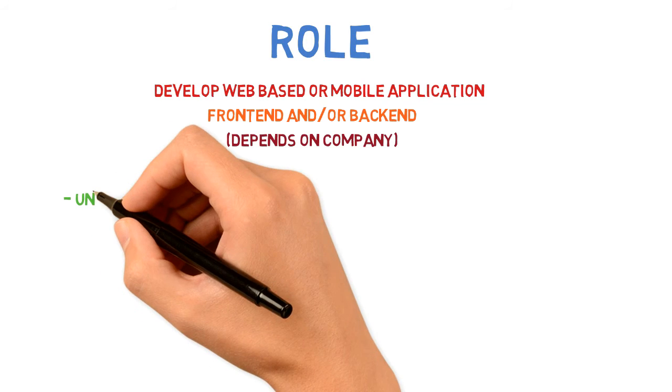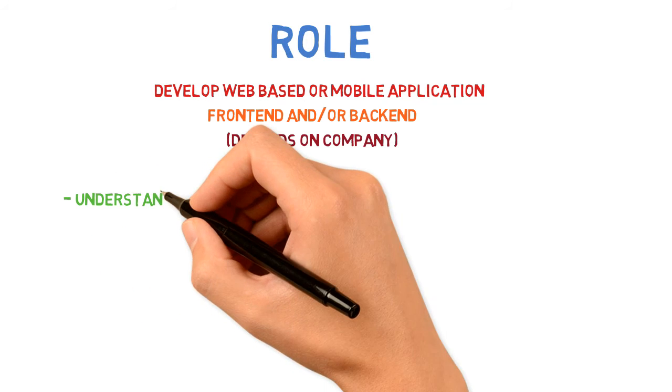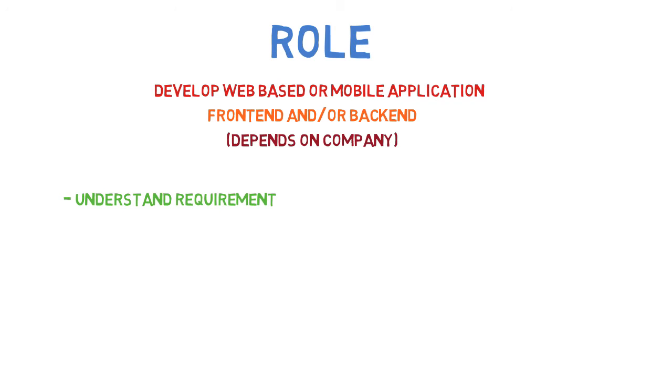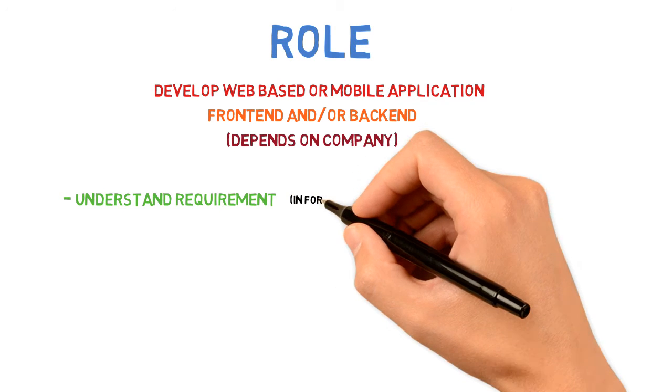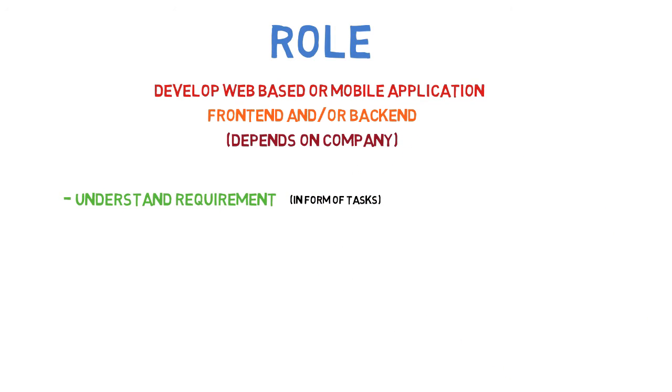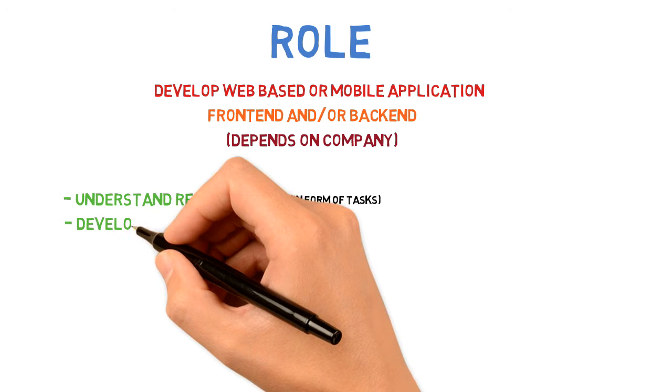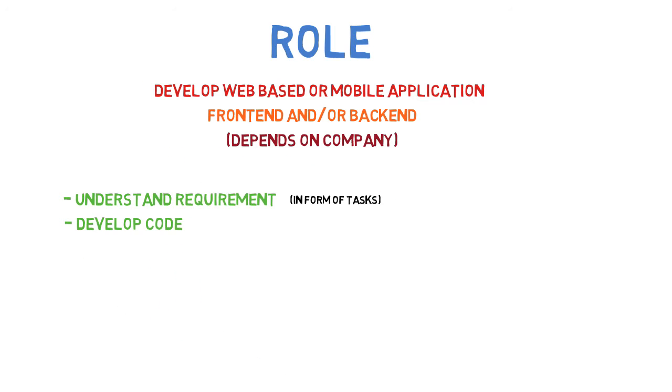The basic goal is to develop web-based or mobile applications. The first step is to understand the requirement, which can come as stories or small tasks. No one is going to give you the complete application to develop. Then you develop the actual code—make changes in existing code or develop something from scratch.